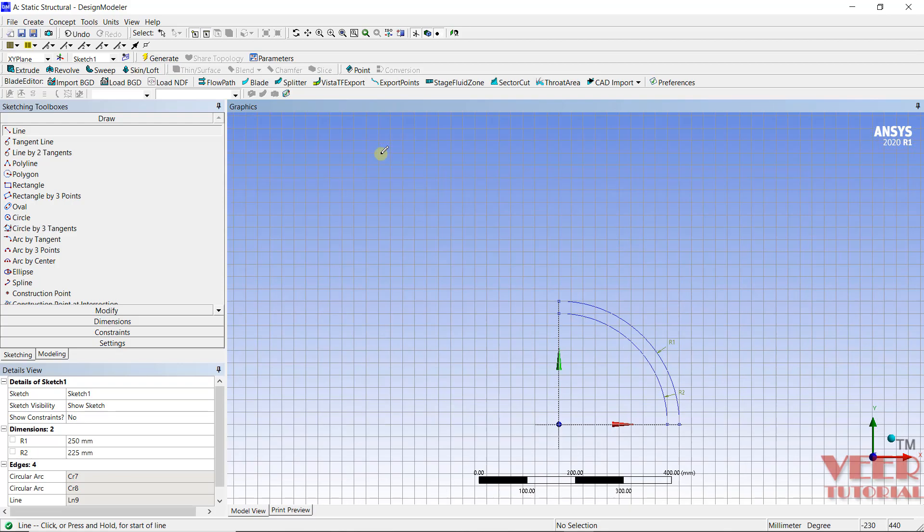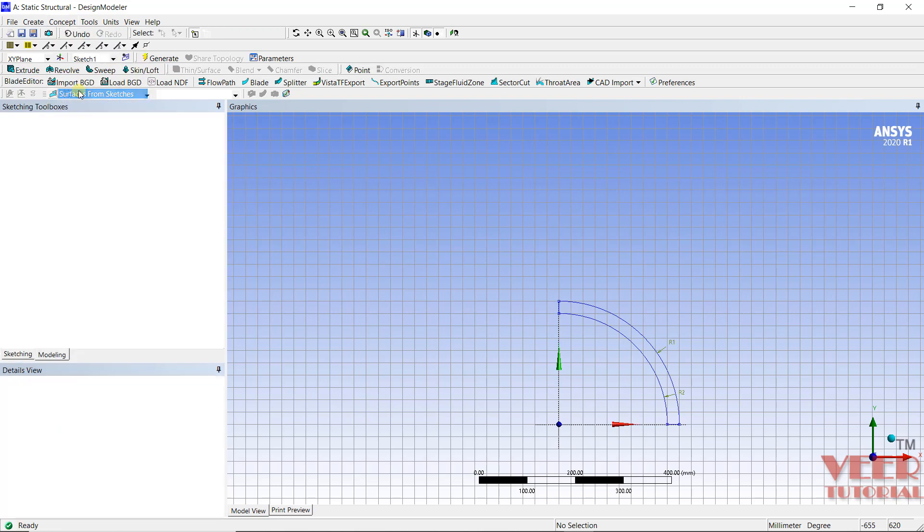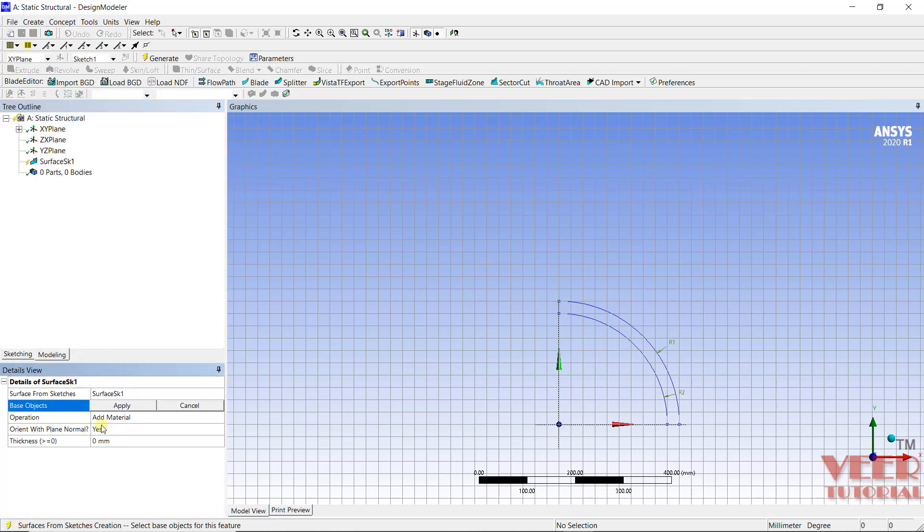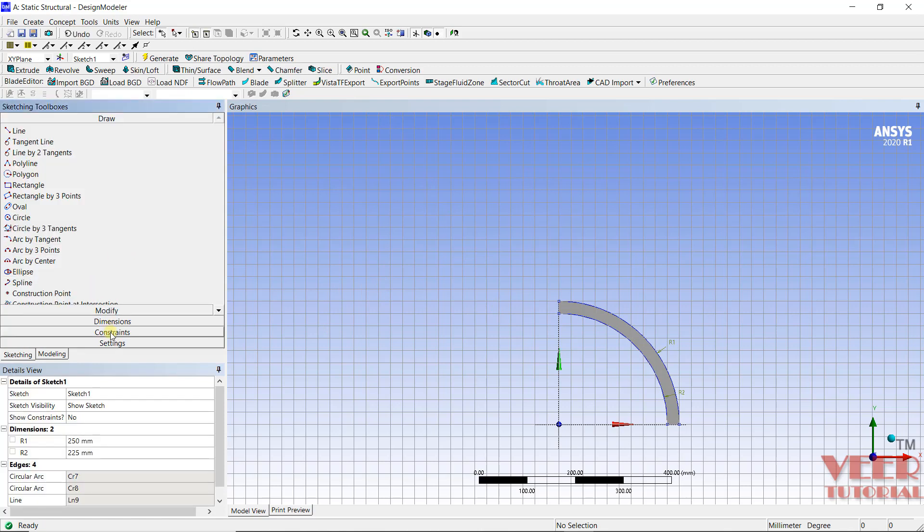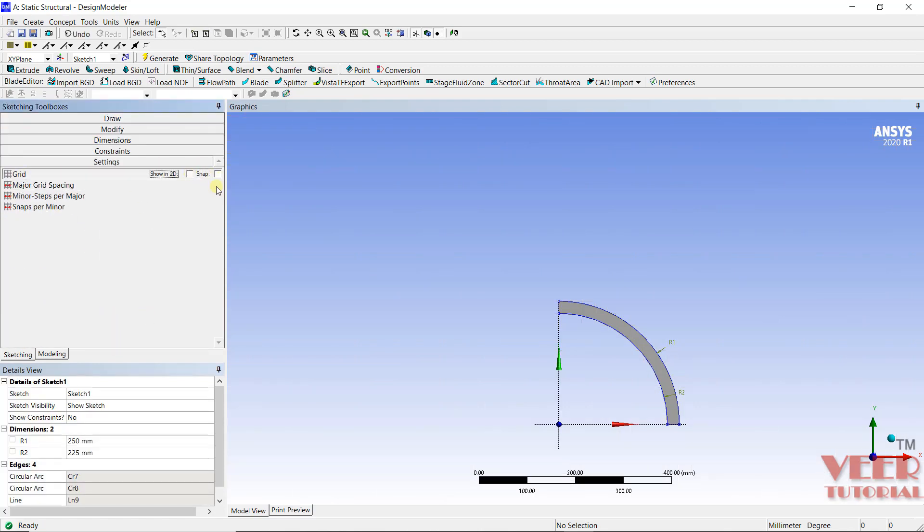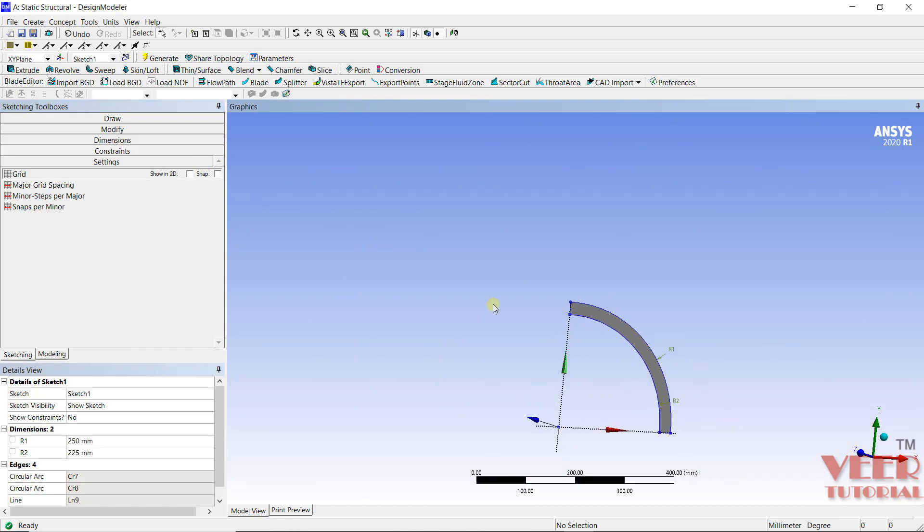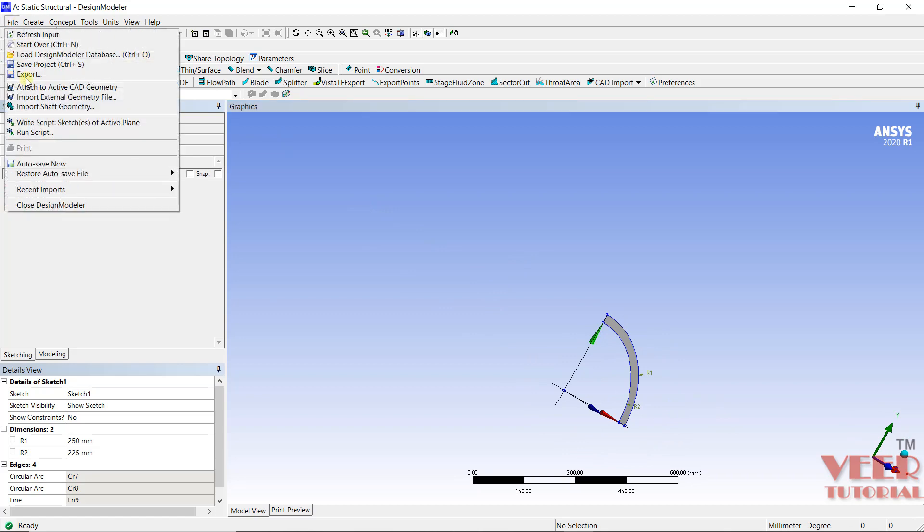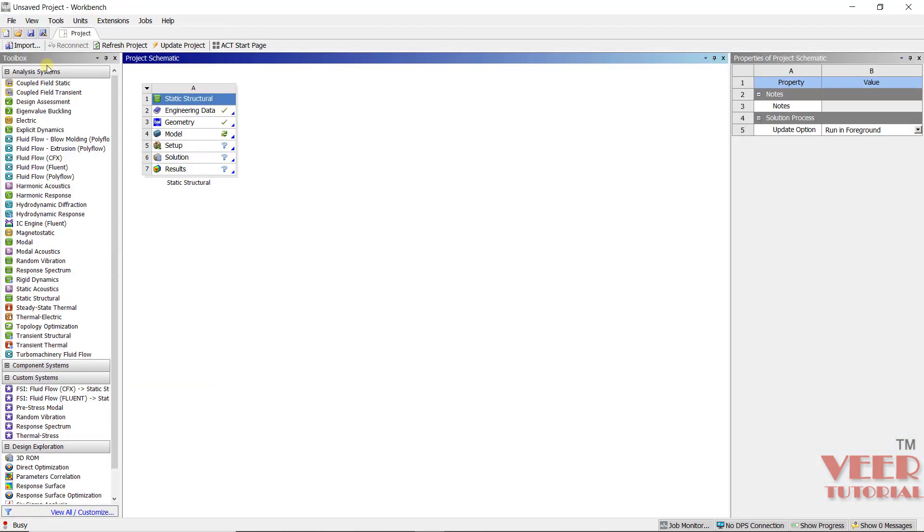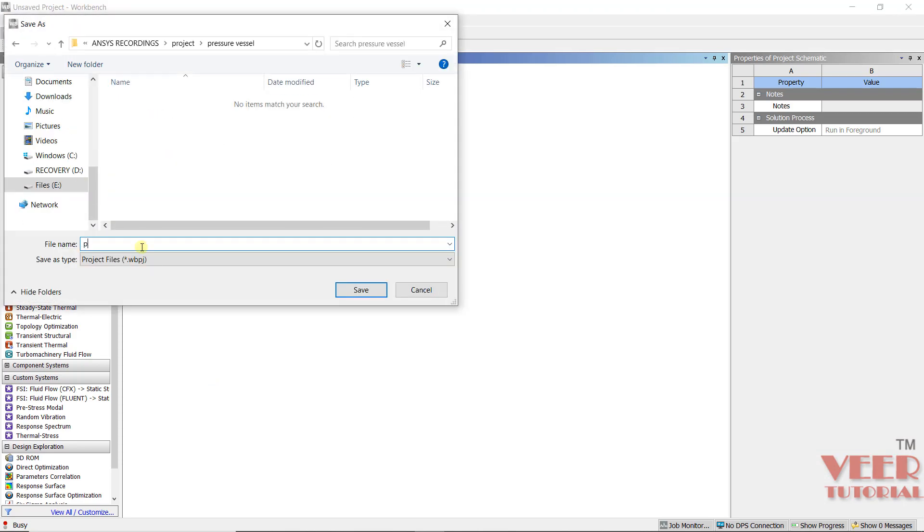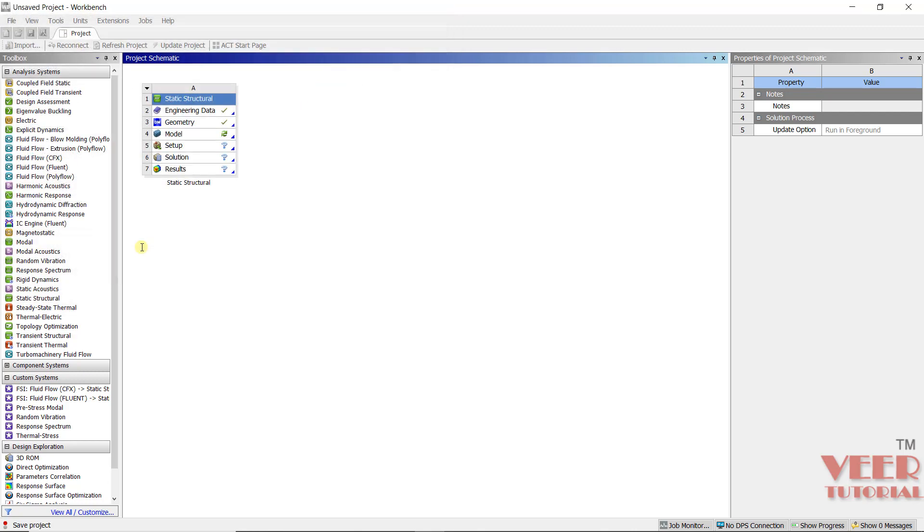Now the sketch is completed. I will go to concept, surface from sketches. Then select this sketch, sketch one, and click on apply. Click on generate. Turn off all the grids. Go to settings, turn off all the grids. So now we can see we have generated the surface. I will go to file and close design modeler. I can also save this part, save as. So I am saving this as pressure vessel 1. So we will continue this in the next lecture.